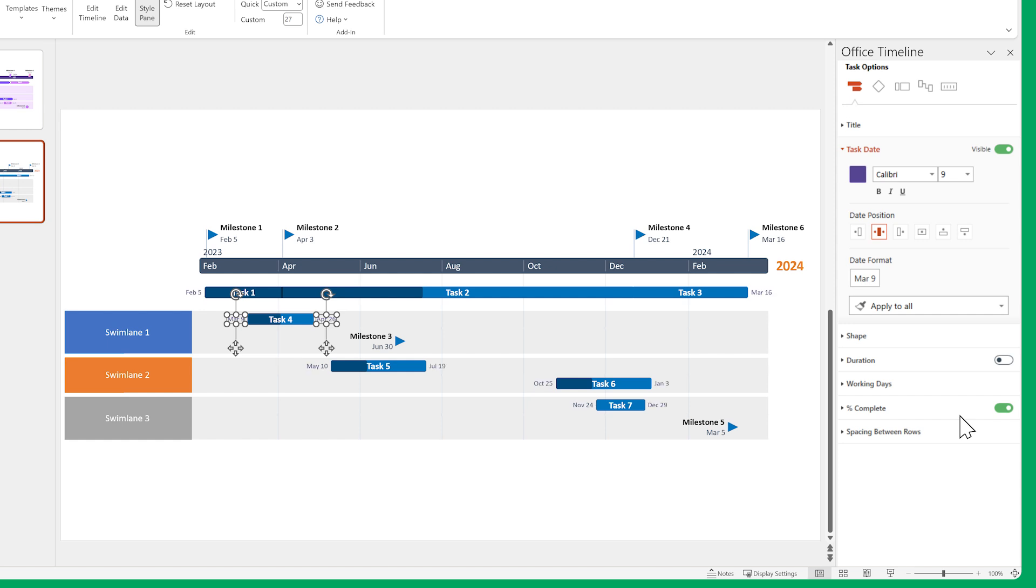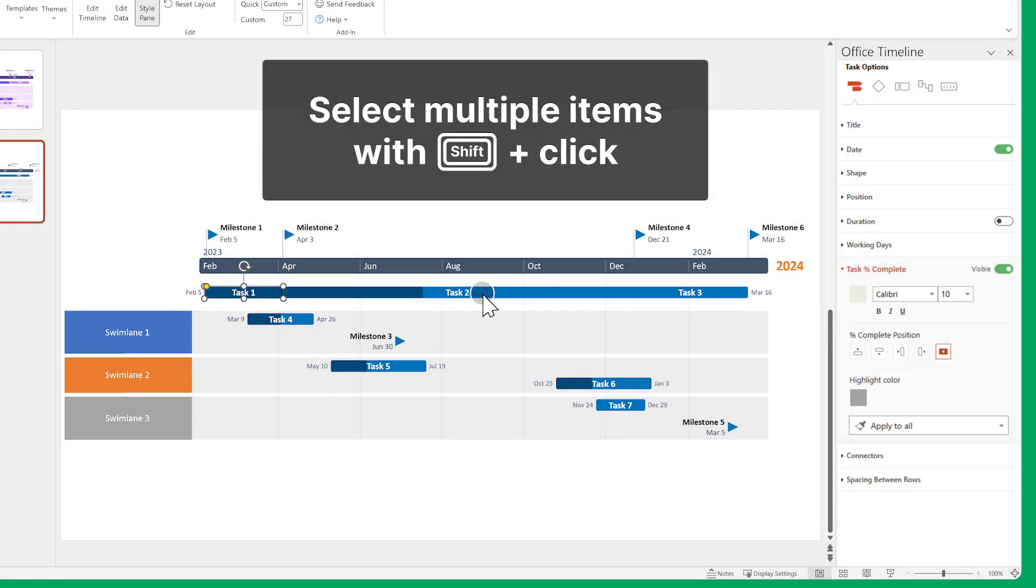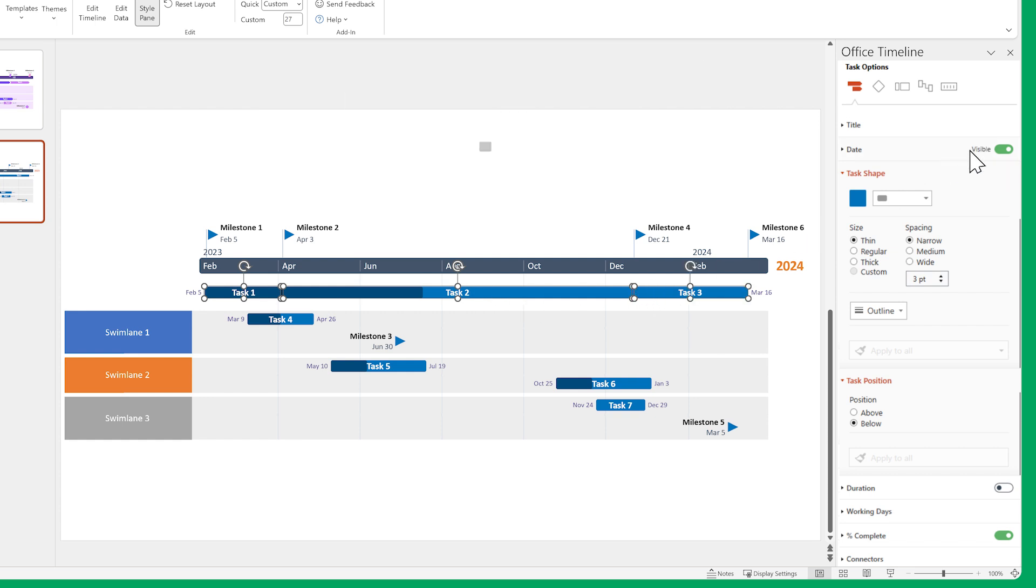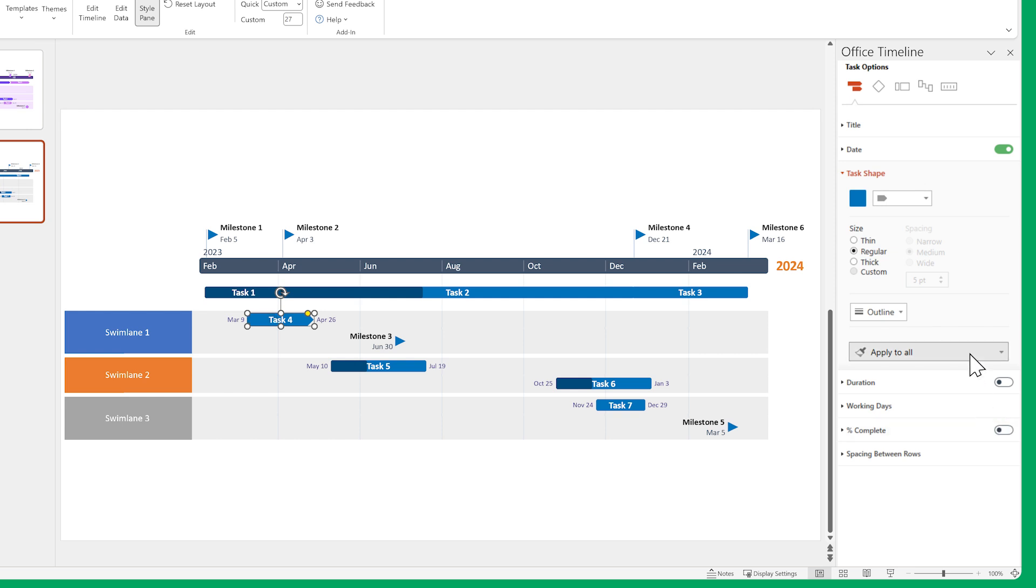However, we don't want to see dates on these tasks, so we'll just select them with Shift click and disable their dates. And finally, let's change the shapes and sizes of our tasks, then turn off the percentage complete indicator. Remember to use Apply to all so you save time.